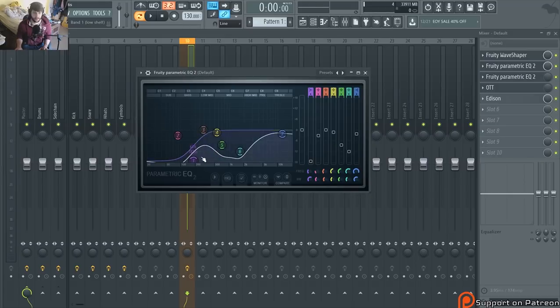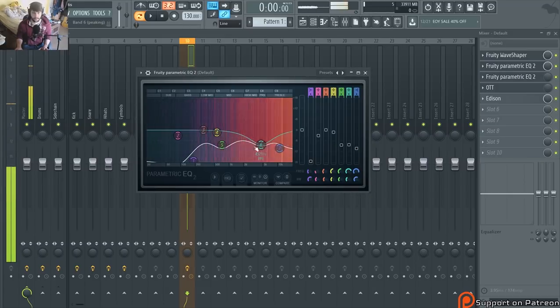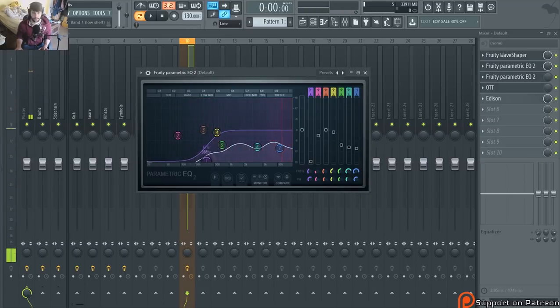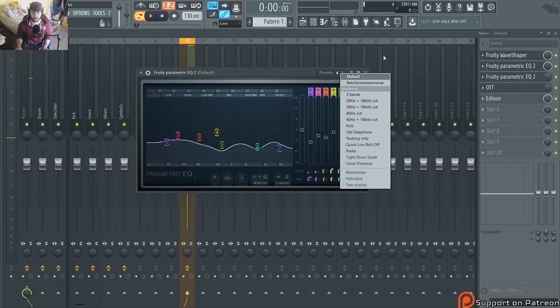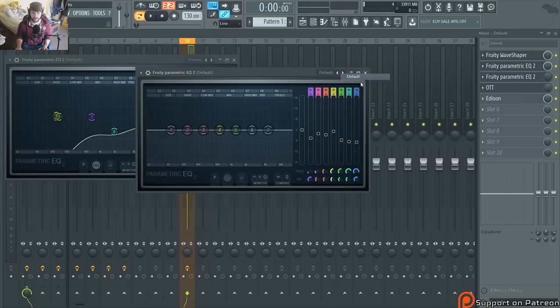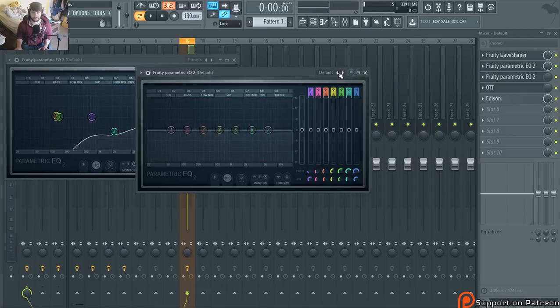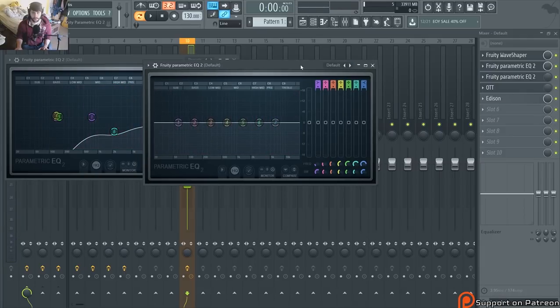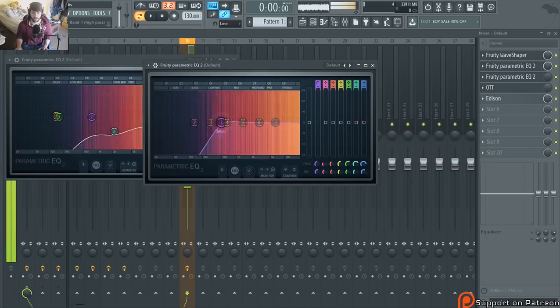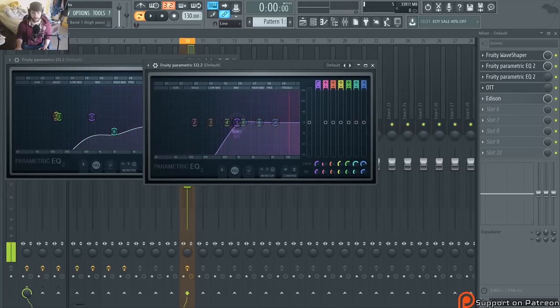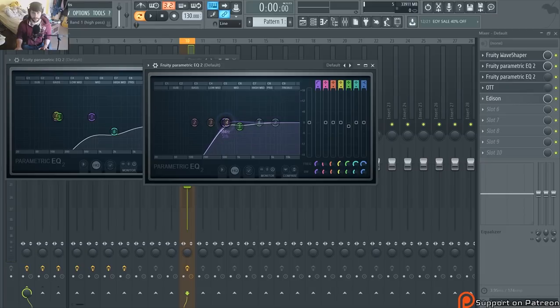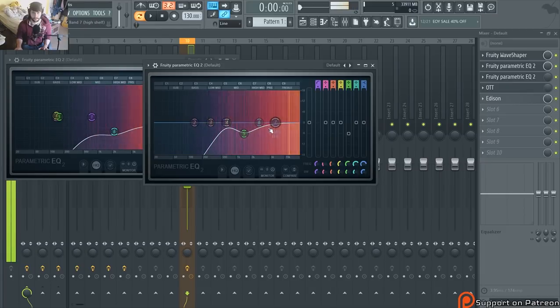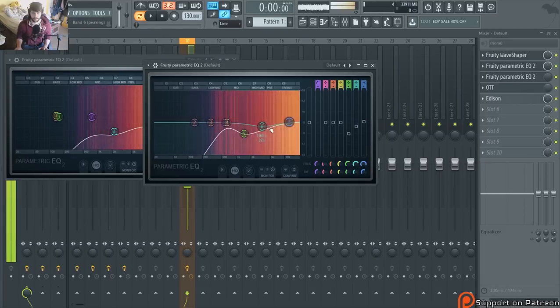And you can shape what you want to do. Actually, let's do it from scratch. We want to cut out the lows to a certain point and just kind of shape it.